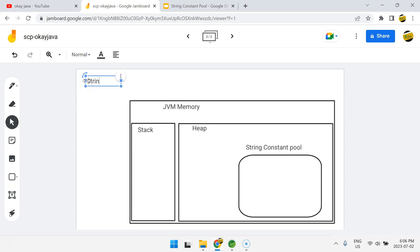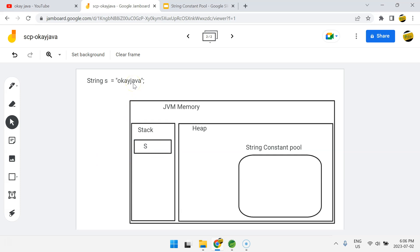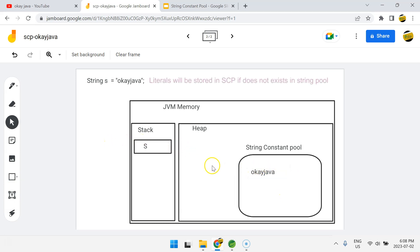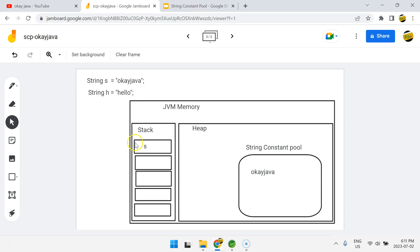Let's say I'm using: String s = "okay java". Here s is a reference variable pointing to the string literal "okay java". All string reference variables go to the Stack, so s will be stored in the Stack. The literal "okay java" will be stored in the specific memory area called the String Constant Pool. Similarly, if I create String h = "hello", h goes to the Stack and "hello" goes to the String Constant Pool.